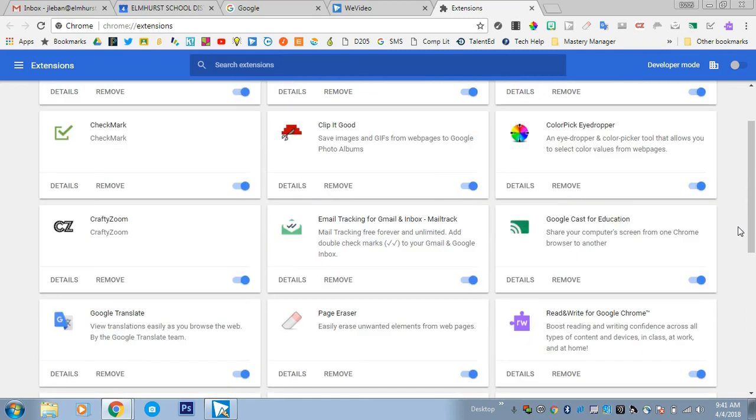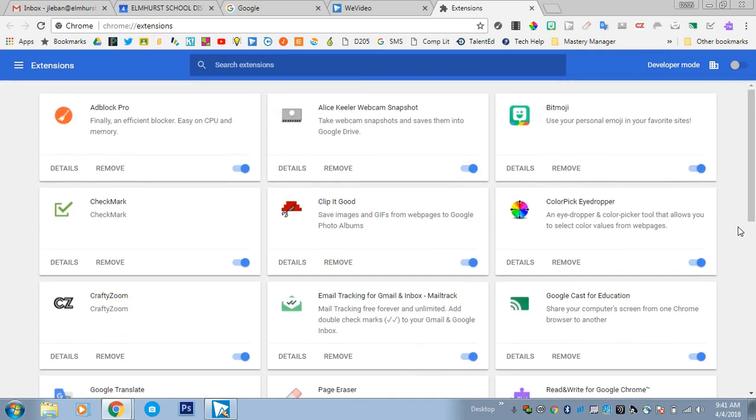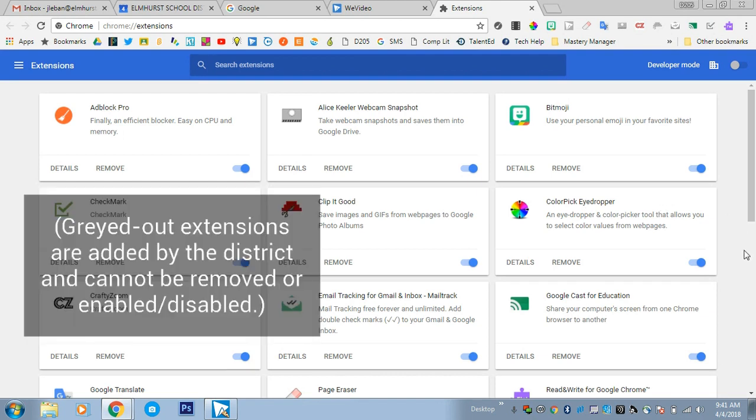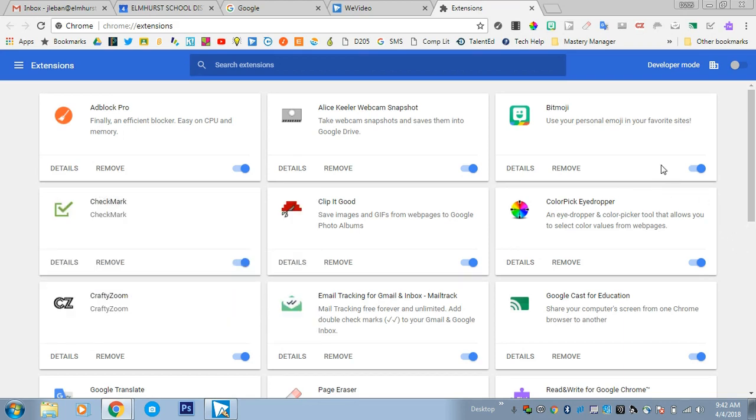There are some extensions that a student cannot remove, and those would be any extensions that are grayed out, like Hapara or Snap Read. If it's grayed out, it's not something they installed—it's something the district installed. You can delete extensions from this extensions menu.